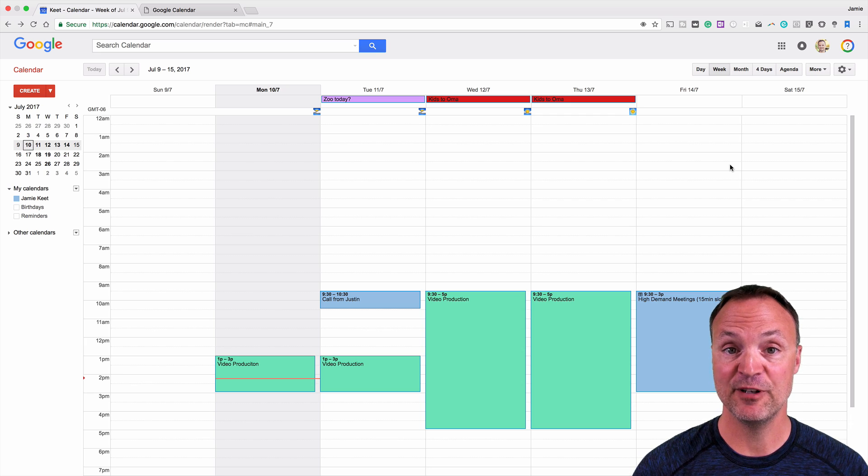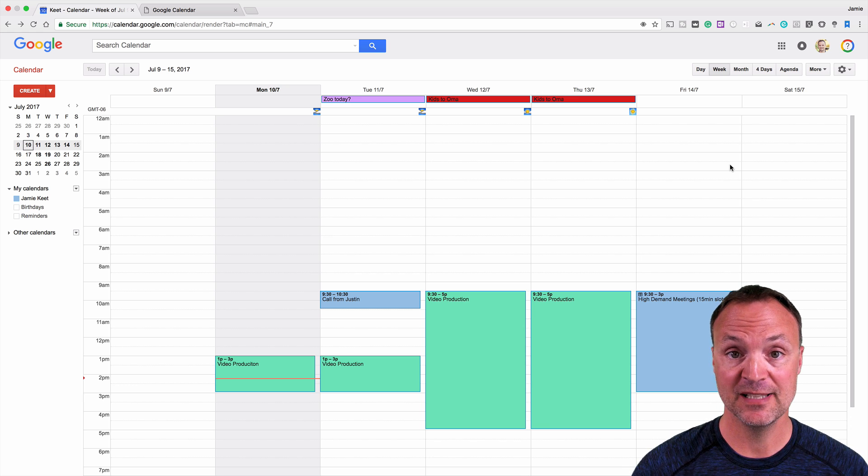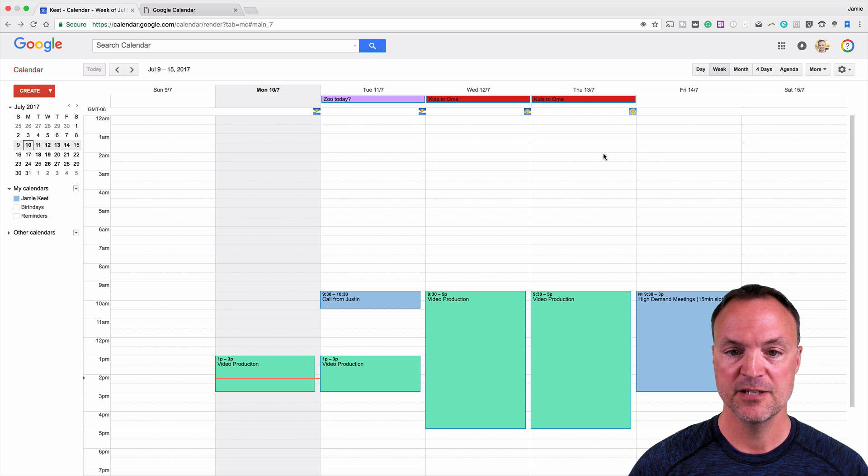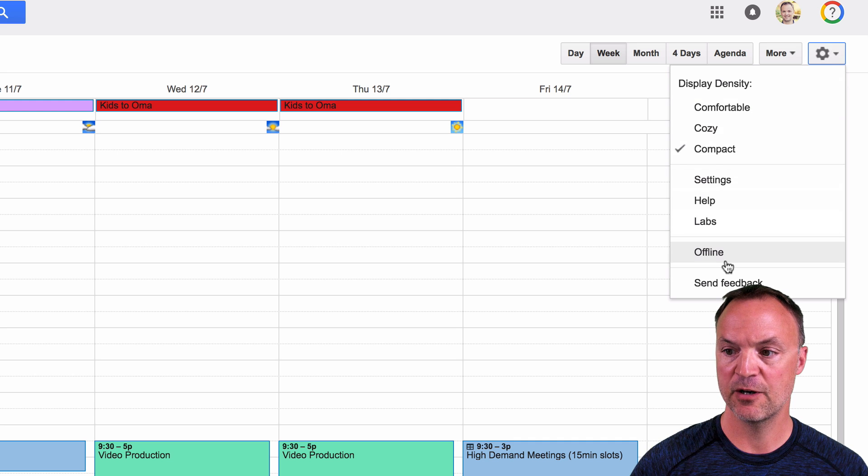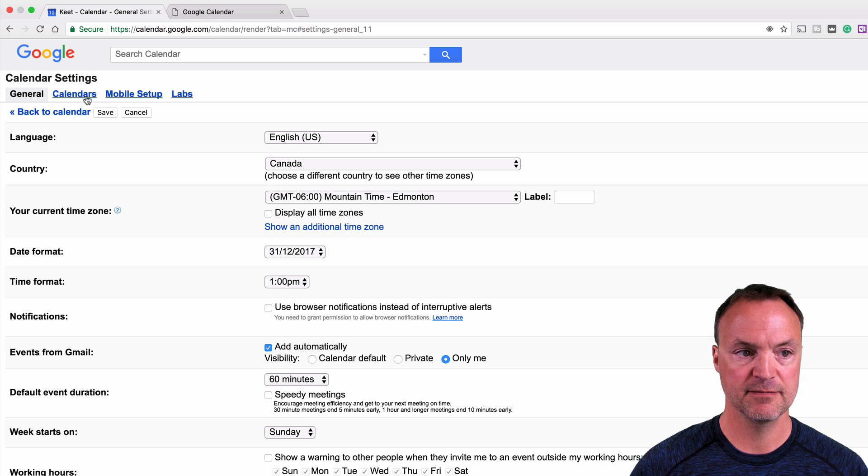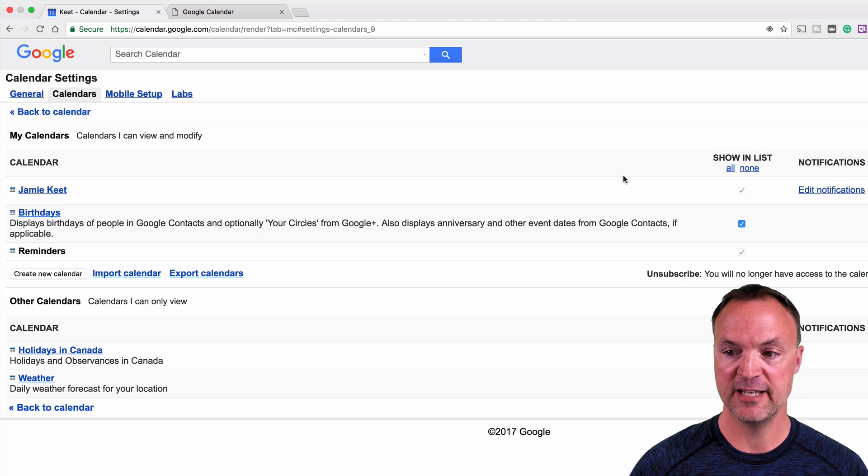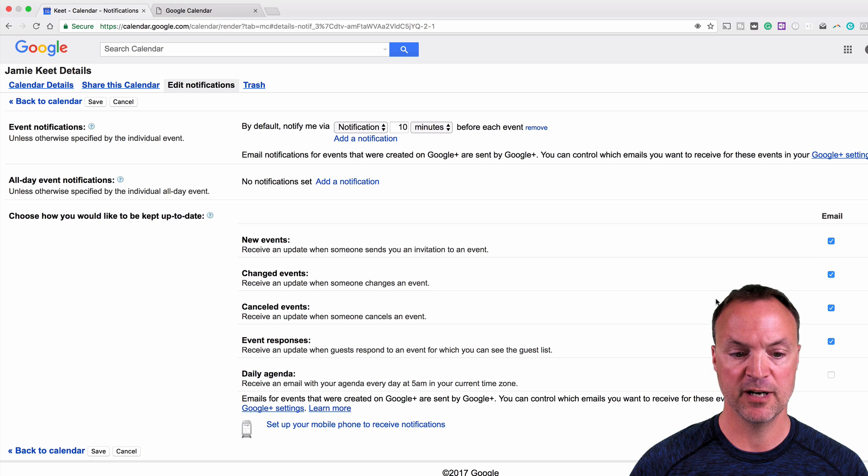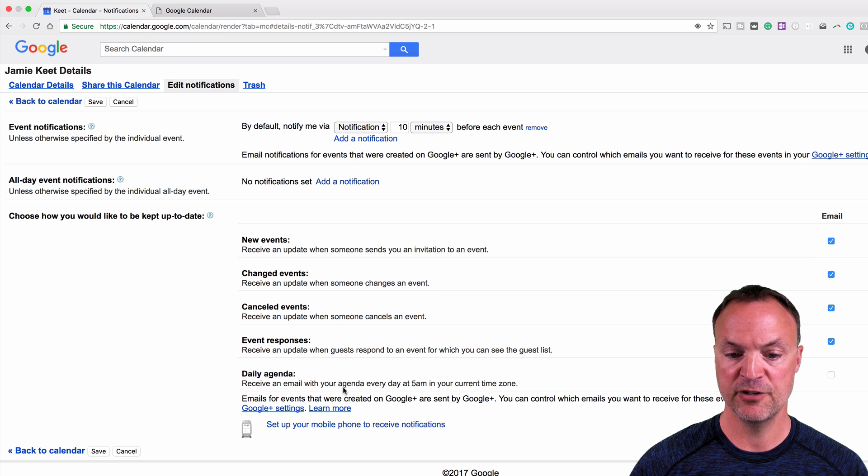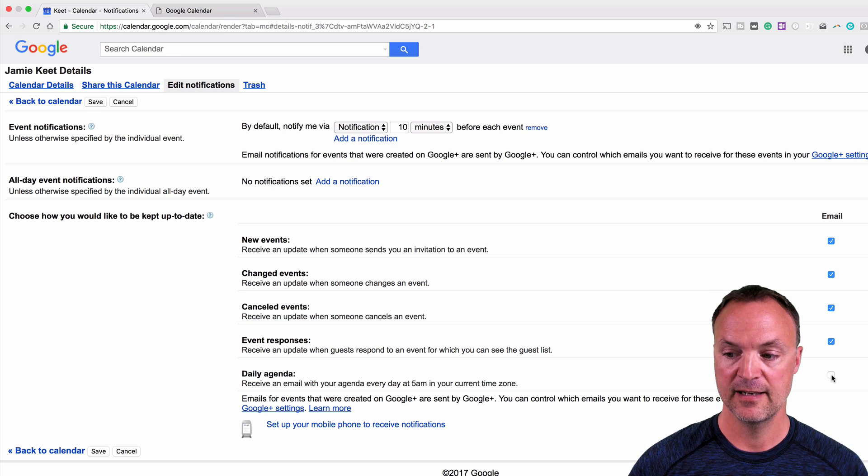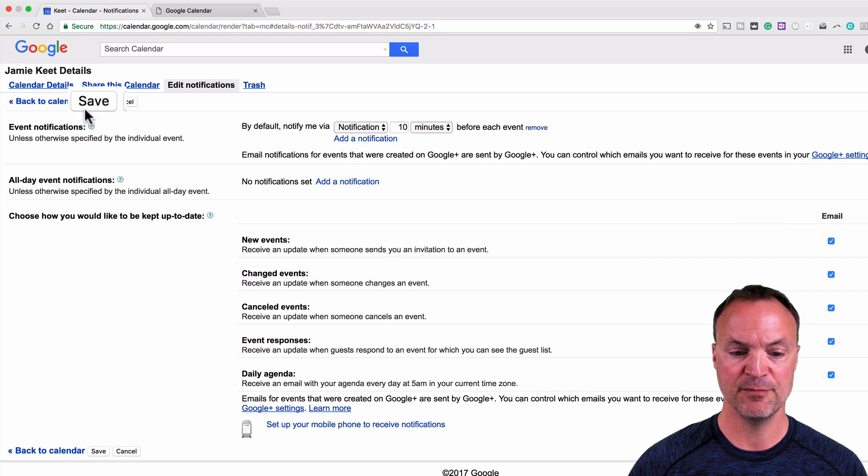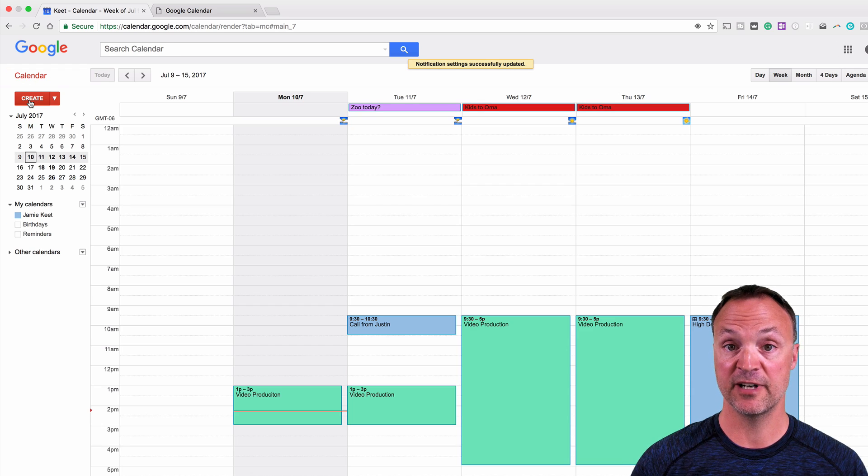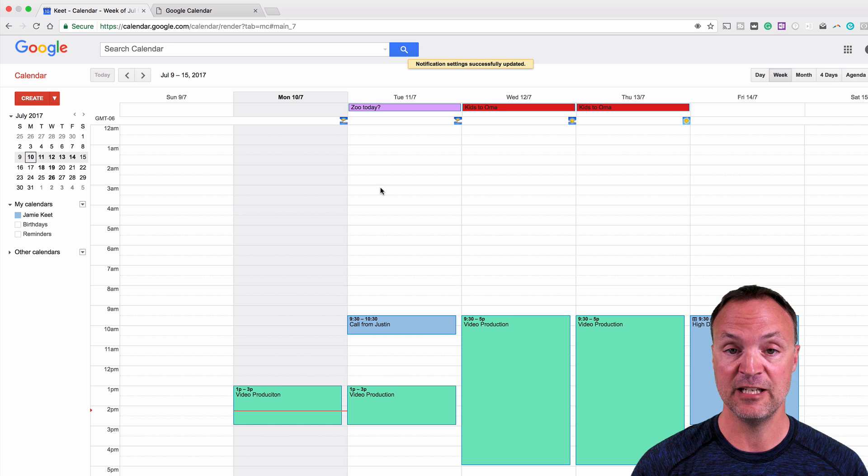Would you like to get an email every morning showing your whole agenda for the day? This is already built into Google calendar and it isn't on by default. So I'm going to show you how to turn this on. So I'm going to go up to the settings on my calendars right up here, and I'm going to go to my settings right here and now go over to calendars. And you can see, I just have my one calendar to the Jamie Keith calendar, edit your notifications, click on it. You can see what things are set on by default by looking at the check mark, but notice at the bottom here, daily agenda, receive an email with your agenda every day at 5 AM in your current time zone. So just go ahead and click that.